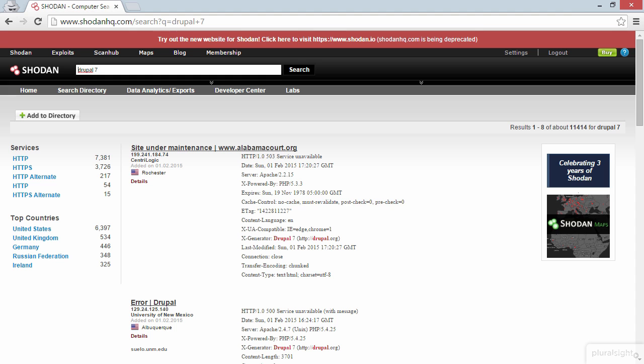So we looked at banner grabbing a little bit earlier on with wget, and what we're seeing here is exactly what you'd get in a banner grabbing exercise. So these are the response headers that the servers are sending, and we've found a huge number of results for Drupal 7.